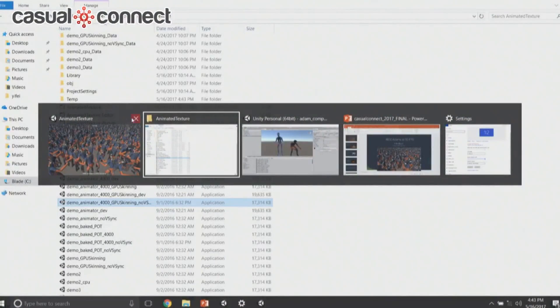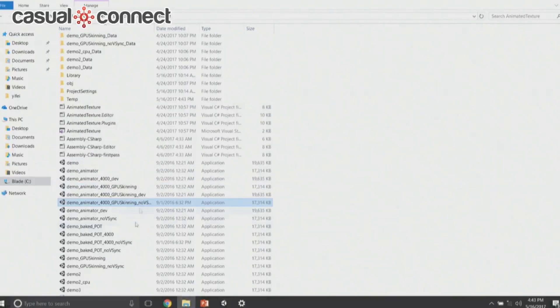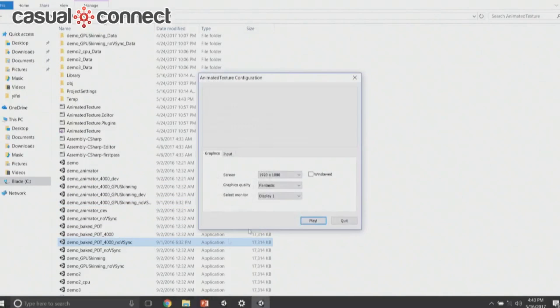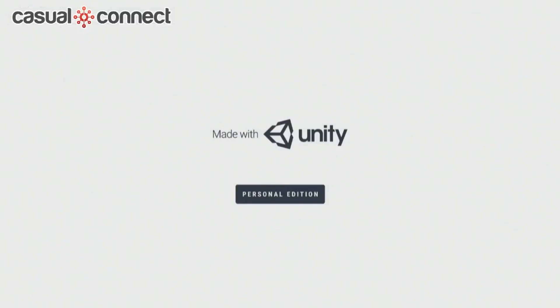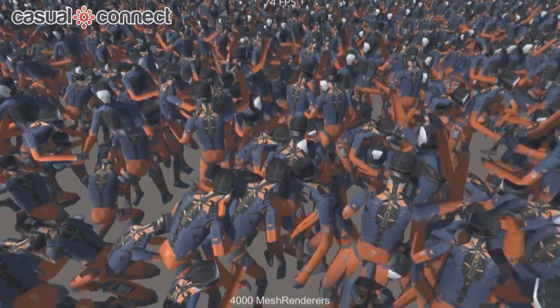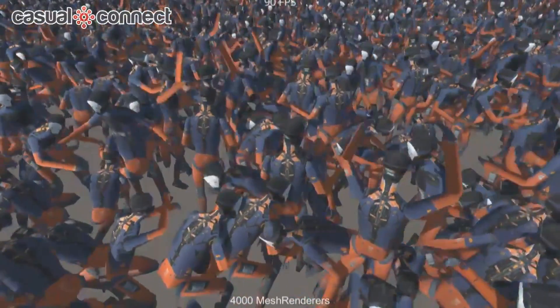And this is the result with GPU instancing and baked animation texture: 4,000 Adams — we get 90 frames per second.